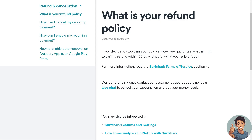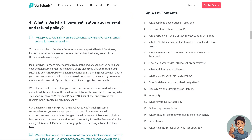For example, if you decide to stop using the paid services, they guarantee you the right to claim a refund within 30 days of purchasing your subscription. For more information, read the Surfshark Terms of Service Section 4, which we are going to look at right now.